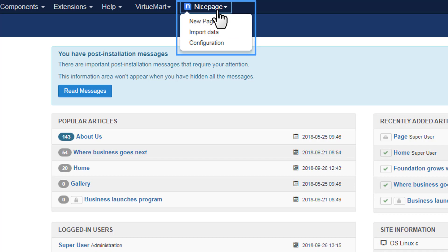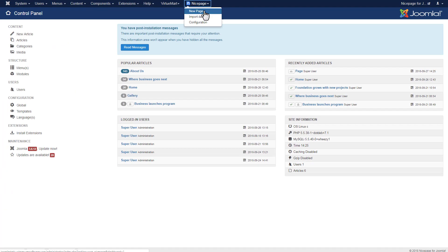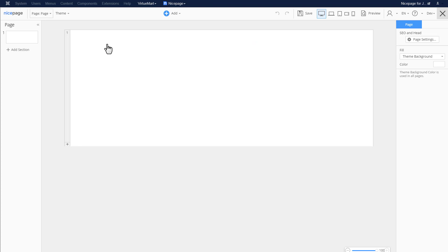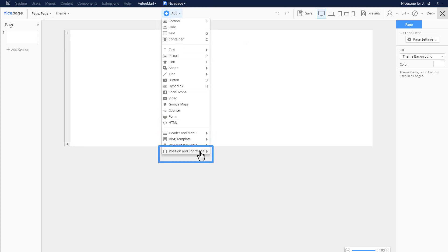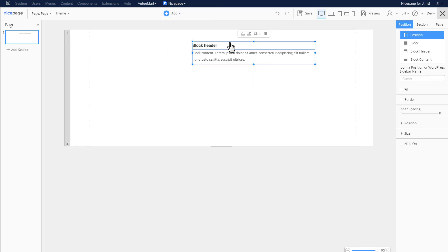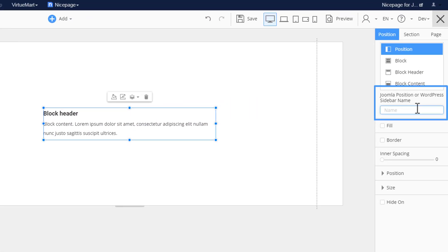Start with any installed template in your Joomla website. Start with a blank page and add a position. Click Add, then Position and Shortcode, then Position and Sidebar. Resize the position and align it. Enter Position-Sidebar in the Joomla Position field.